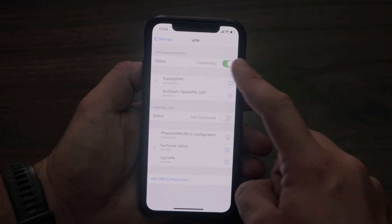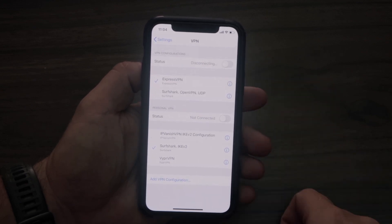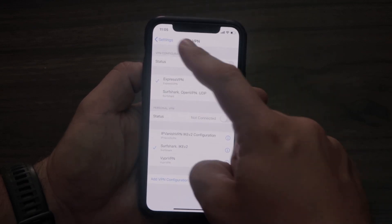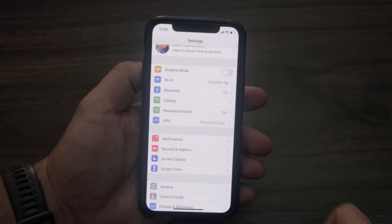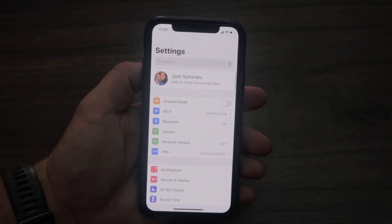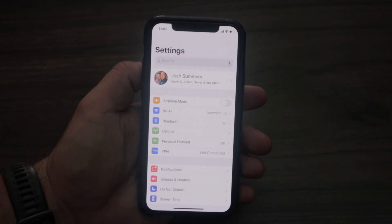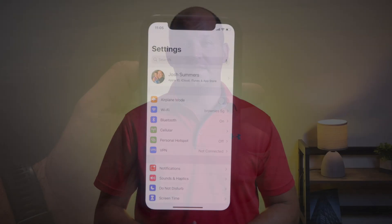If it's the only VPN configuration you have, you're going to have the option to just turn it on and off easily from your Settings page. If you have multiple, you're going to have to go into the VPN tab and choose the one you want. Either way, it's very simple once you've set up the configuration. If you're having problems connecting, that more than likely has to do with the login information given by your employer — you'll want to troubleshoot that with them.